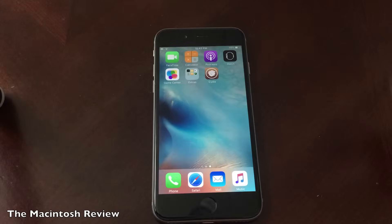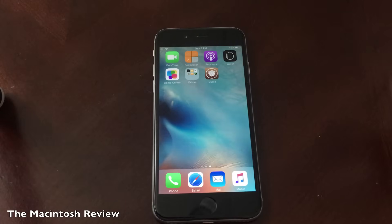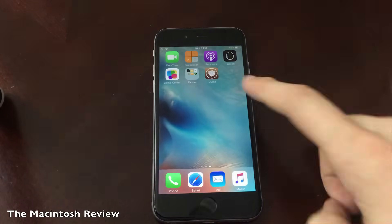First off, to jailbreak your iPhone, iPad, or iPod Touch, go ahead and check out my channel. I've got a bunch of guides to do this already posted, so if you're looking for an actual jailbreak guide to install Cydia, I recommend using one of my guides on my channel down there below.